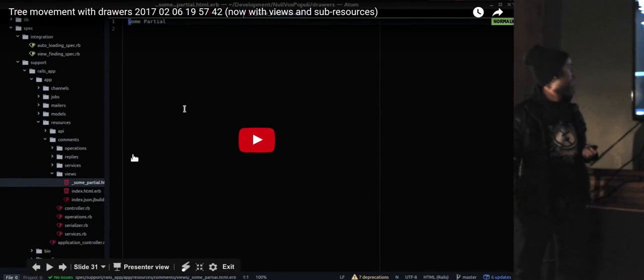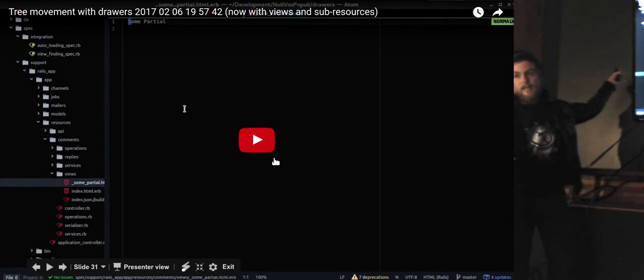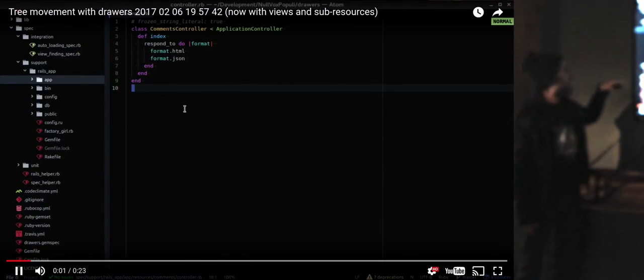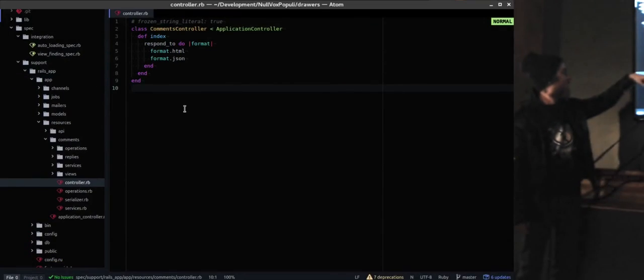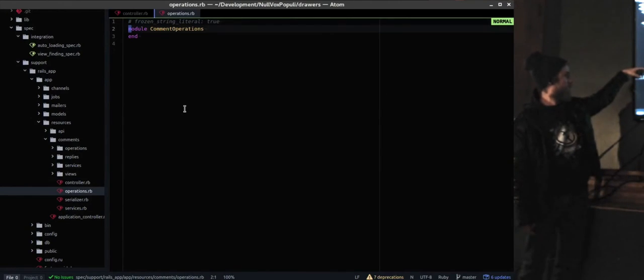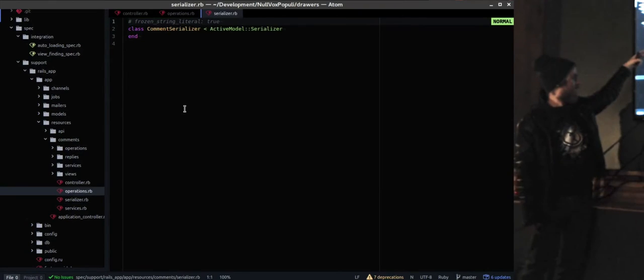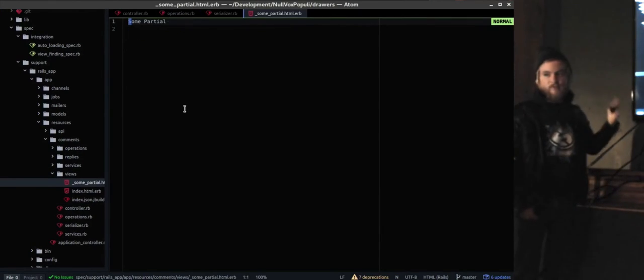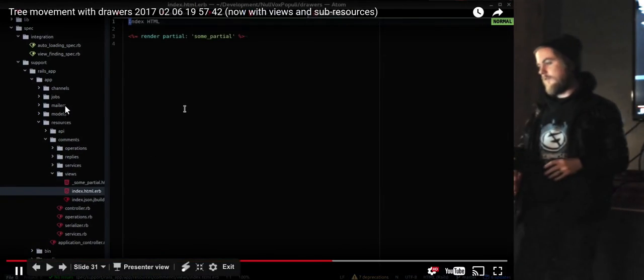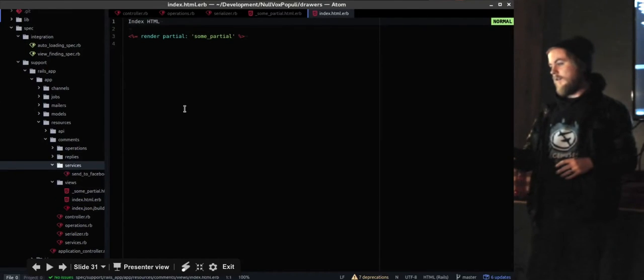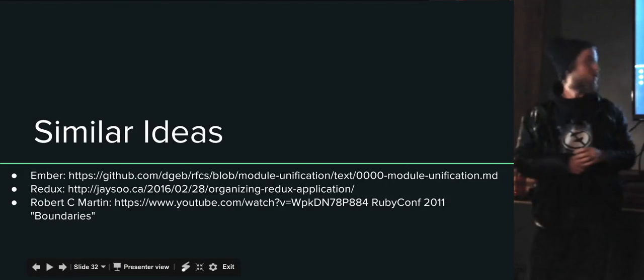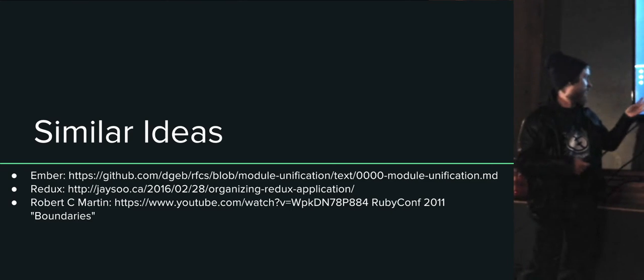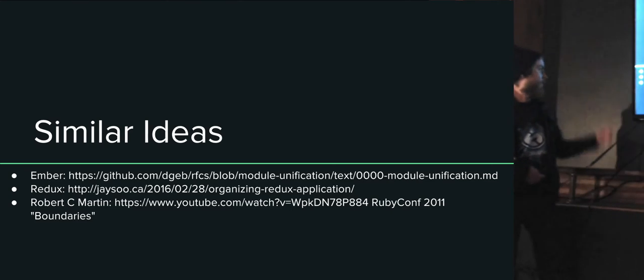This is the dummy app I have in the Drawers gem. This is a controller. It has serializer, services, operations, views, a sub-resource, and a few more things. So I think this is way easier to get through my apps with.